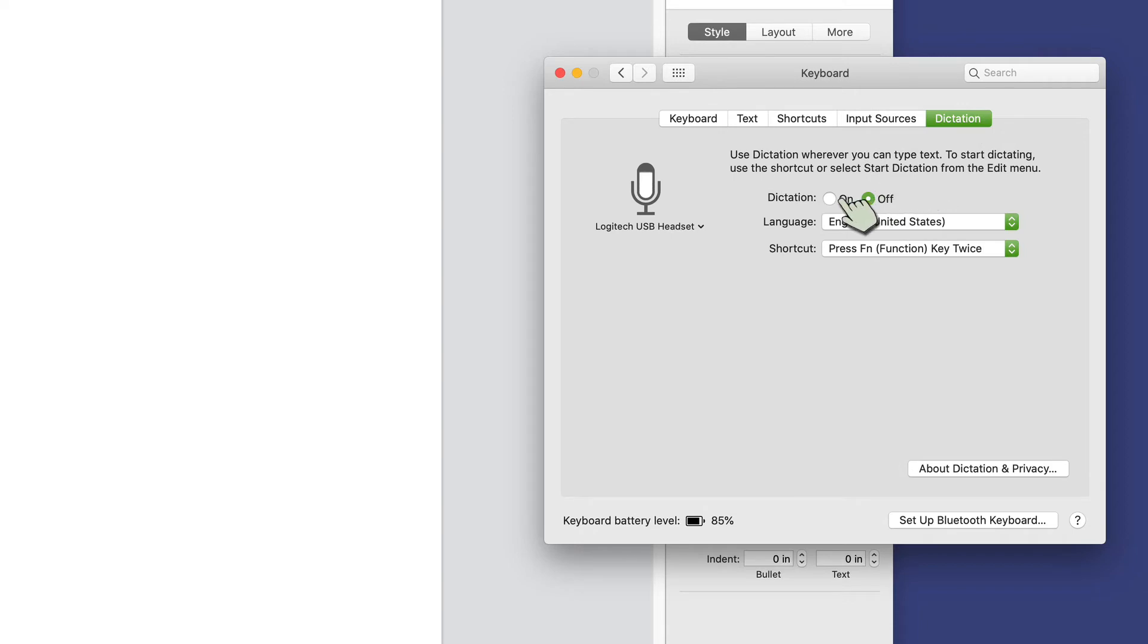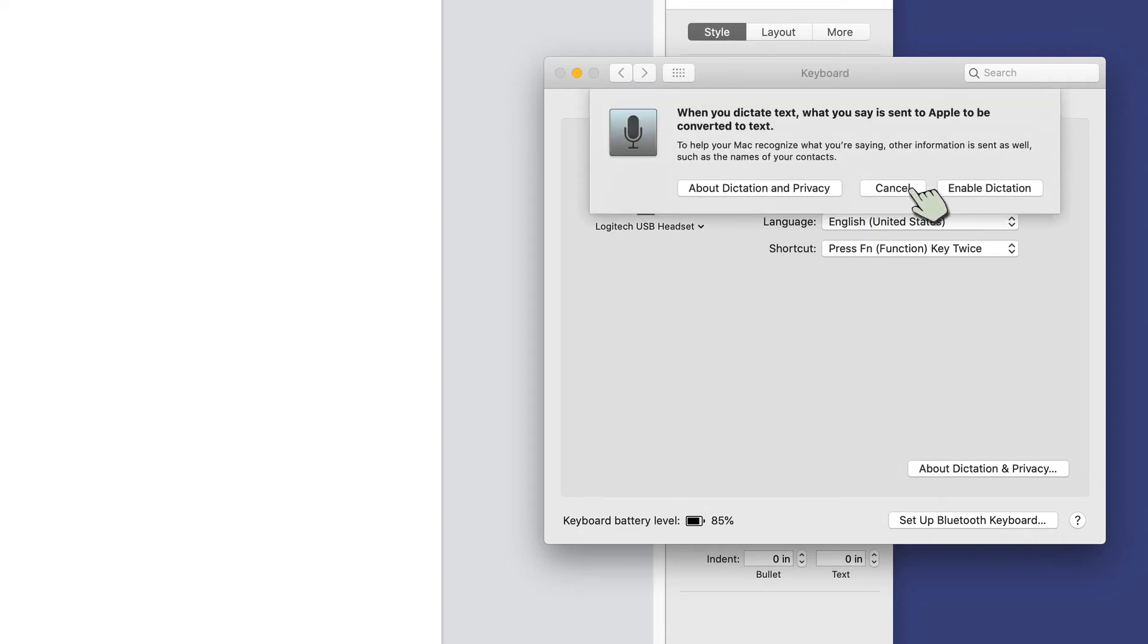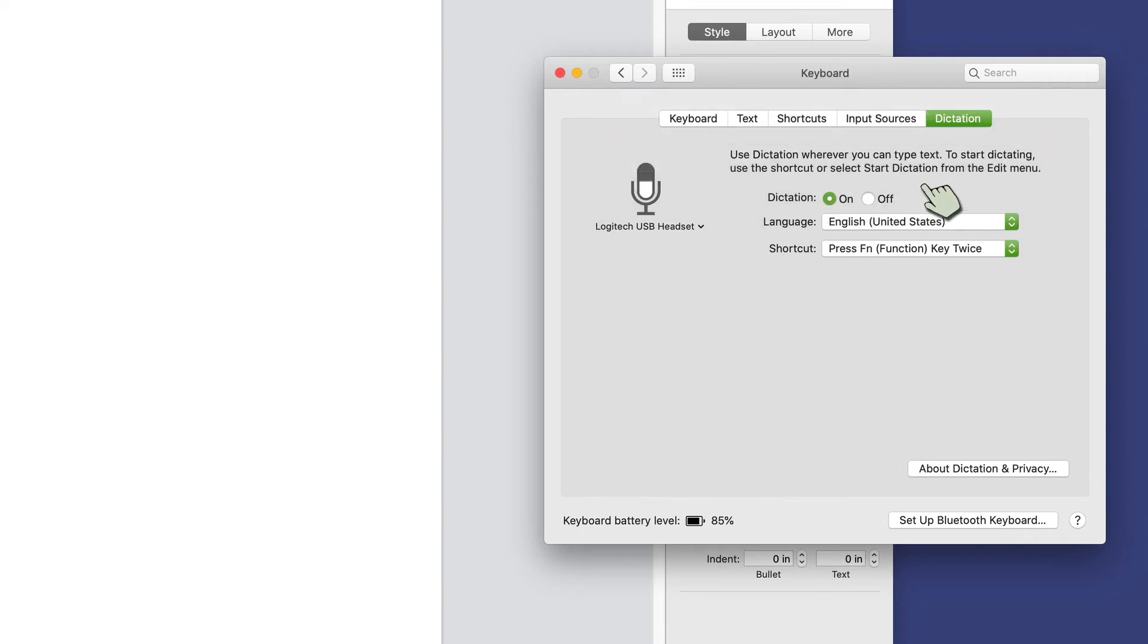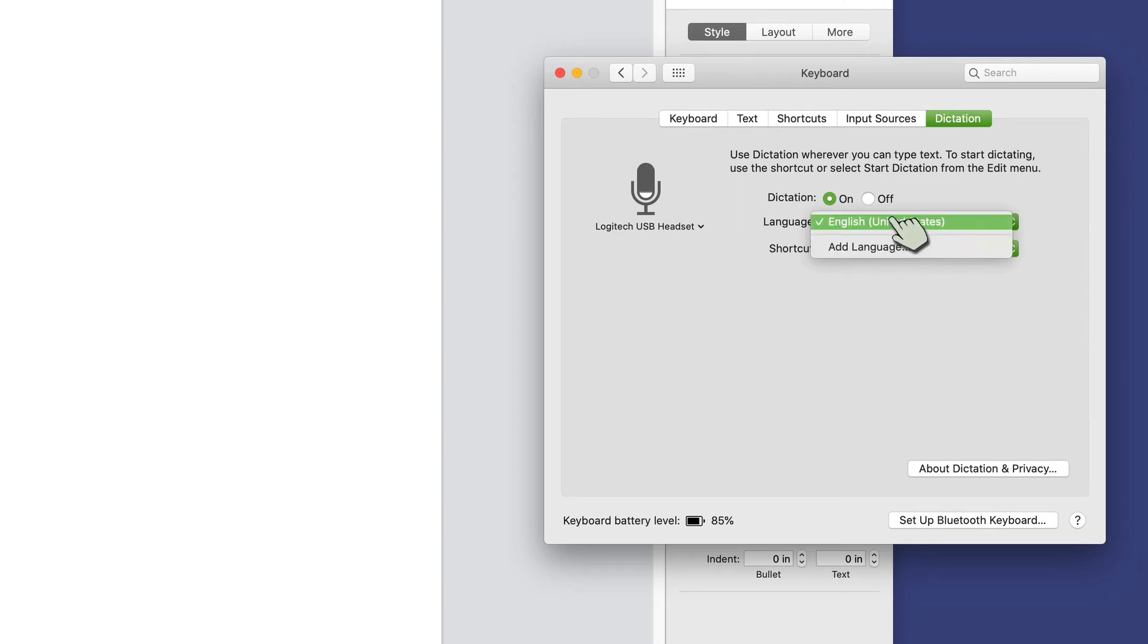In any case, then I can turn it on and it will give you some information about it. I will enable it. I can add a language if I wanted to. In my case, it's English United States, that's fine.